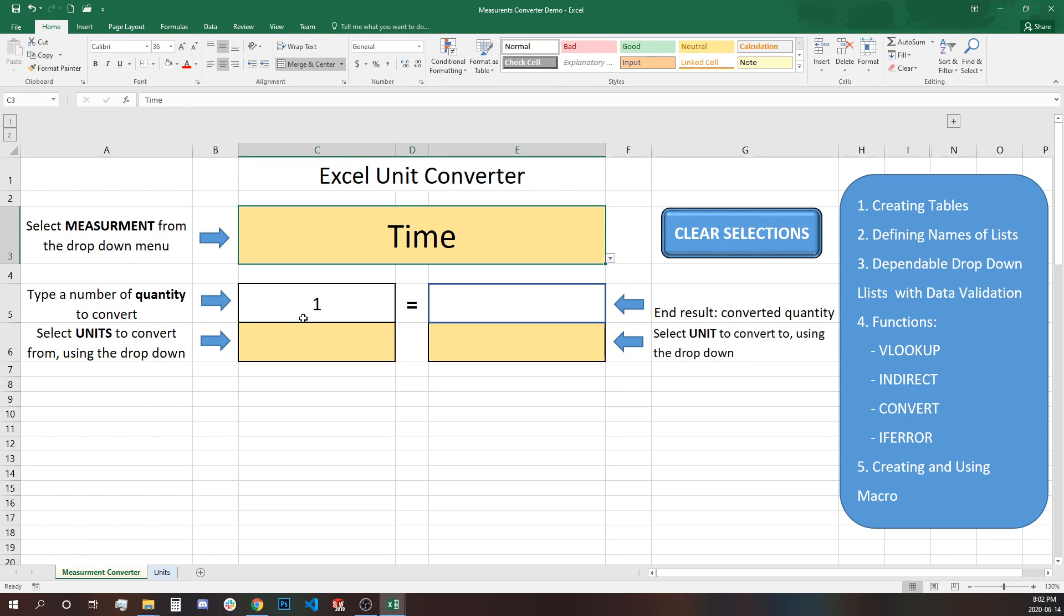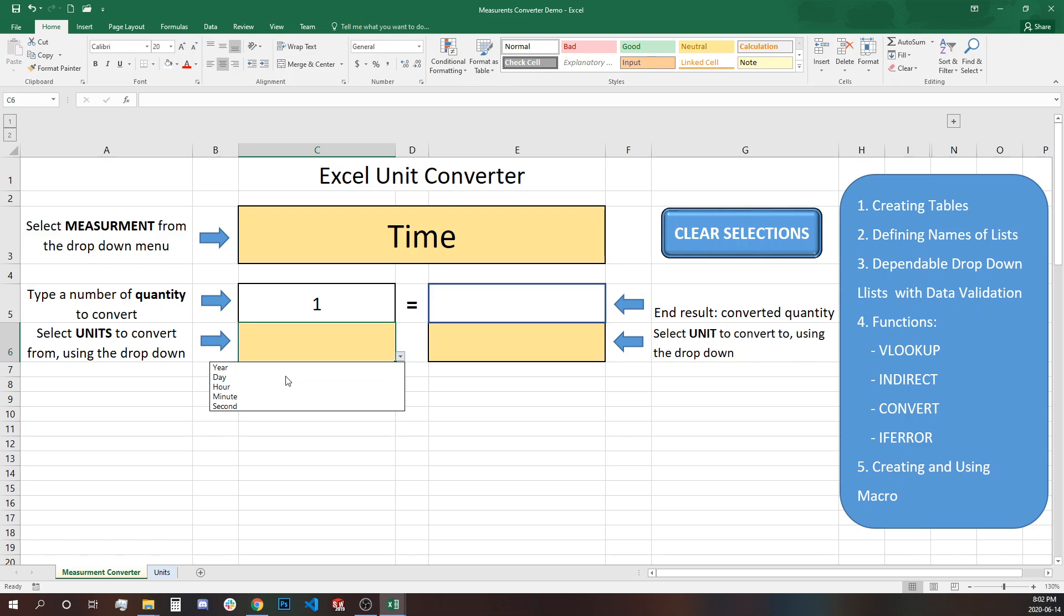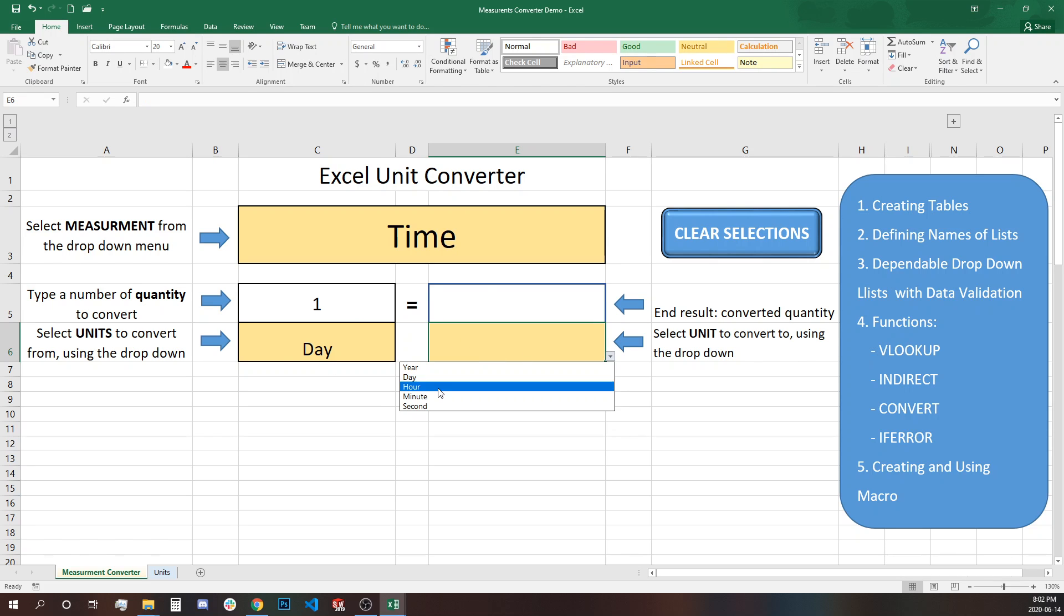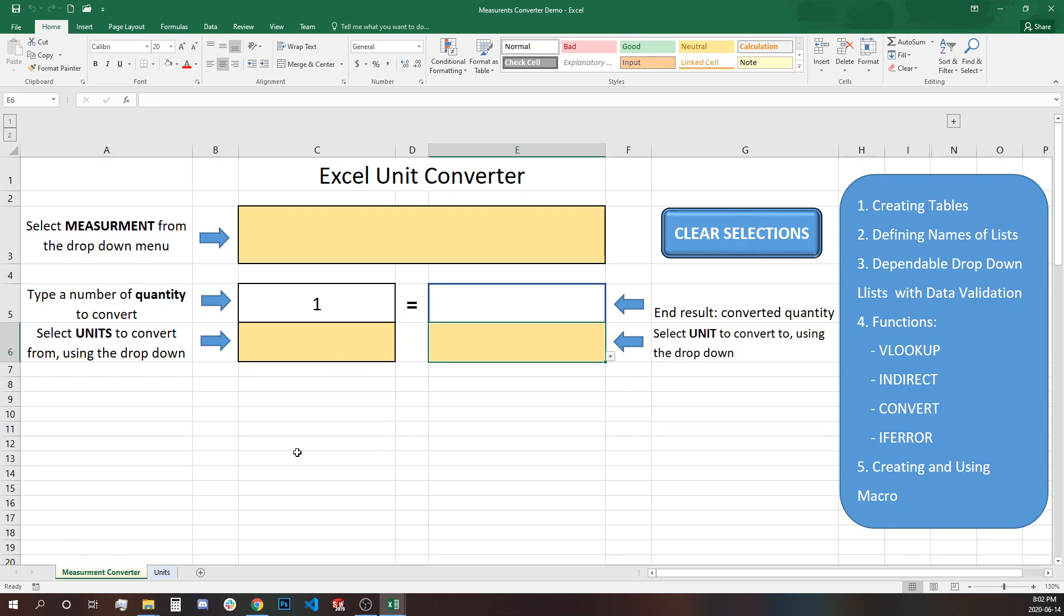Clear the selection and use something else. You want time for example and one day is equal to how many hours? 24 hours. So that's it.